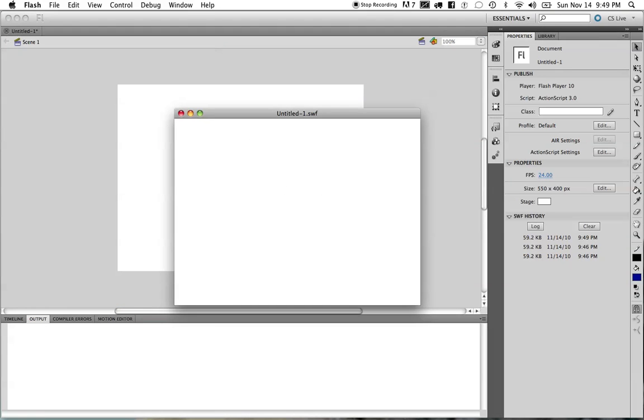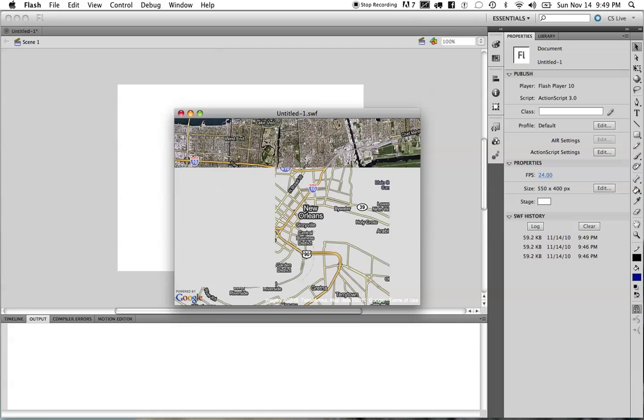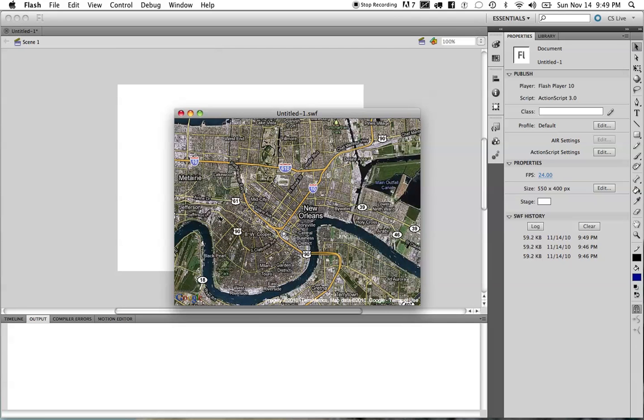I'm going to go ahead and run this, and what we're going to see here is that now we see the city of New Orleans, and we also see the hybrid view, so we get the vector assets that are layered up on top of it.